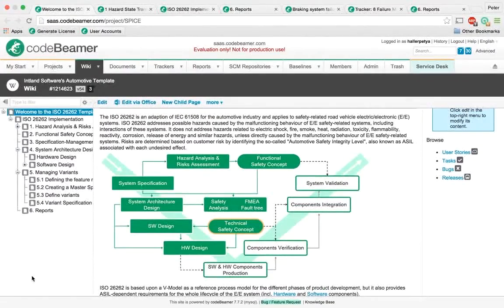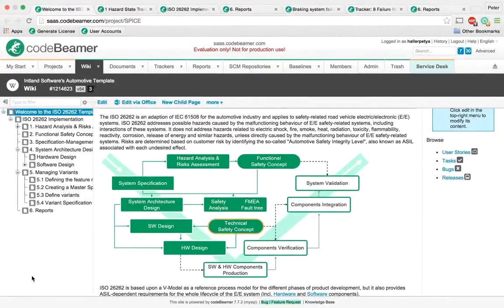Some of Codebeamer's relevant features include automotive requirements management and development management functionalities. Requirements trackers may be flexibly customized, managed throughout the lifecycle, and saved in libraries for reuse.